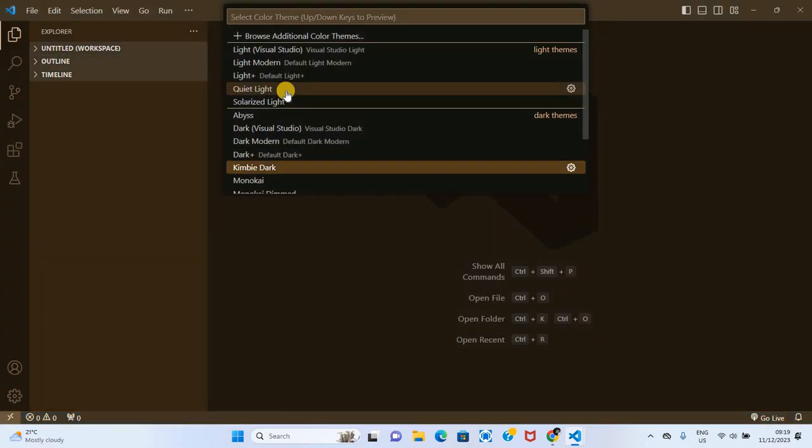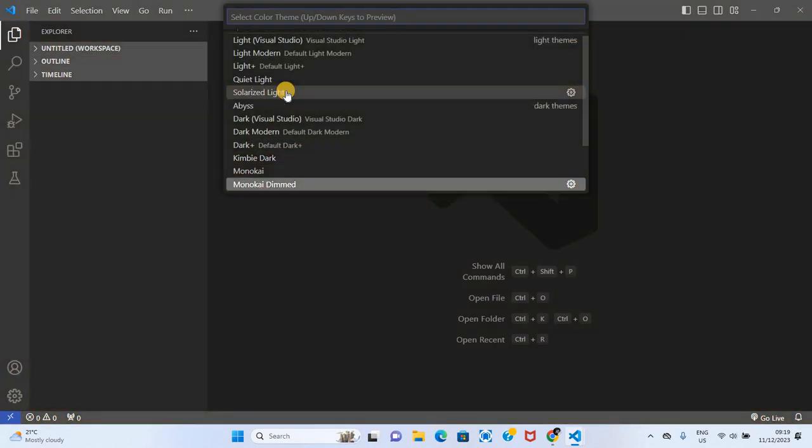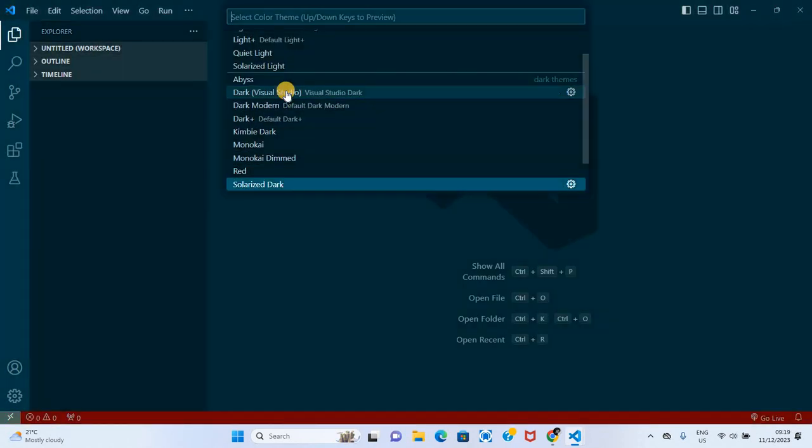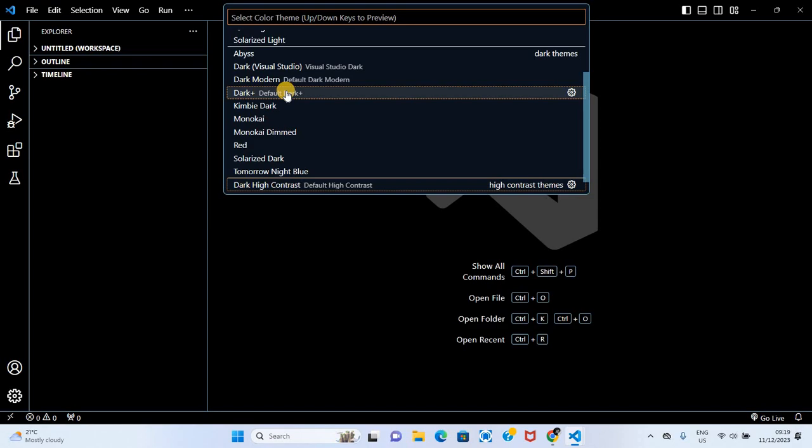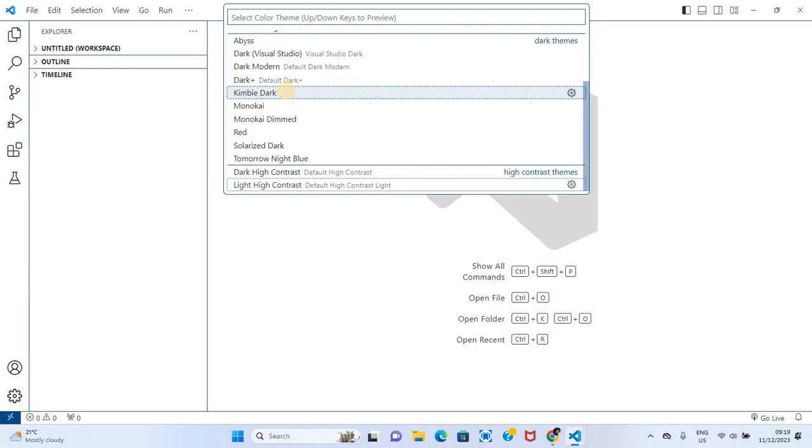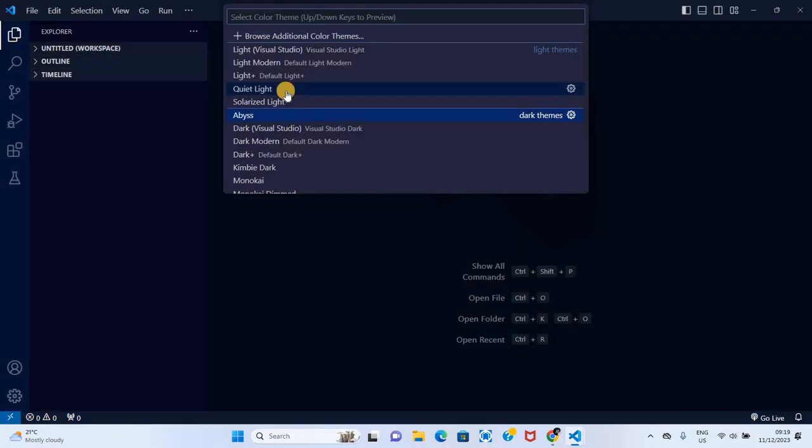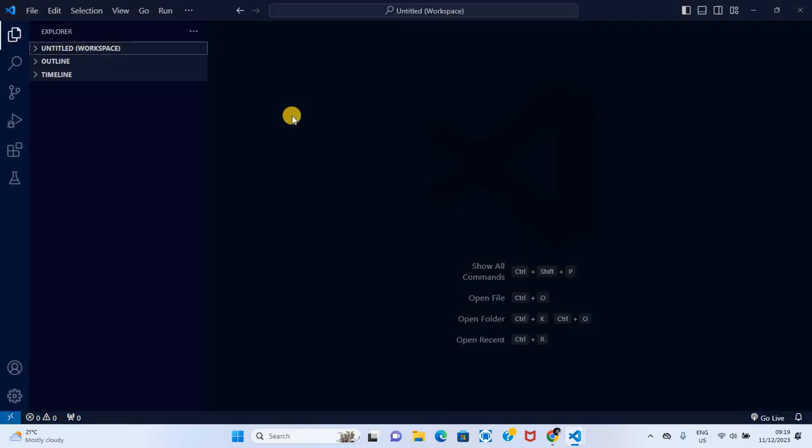You see Monokai, red, night blue, and more. To change the theme, let's just click on the theme and you can see my VS Code has just changed to this theme.